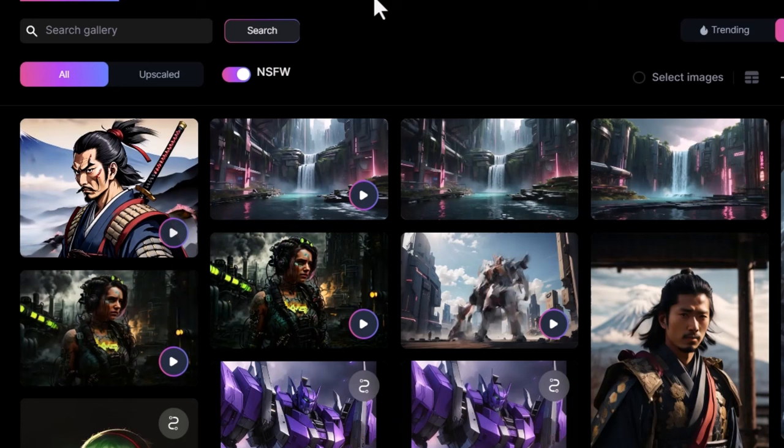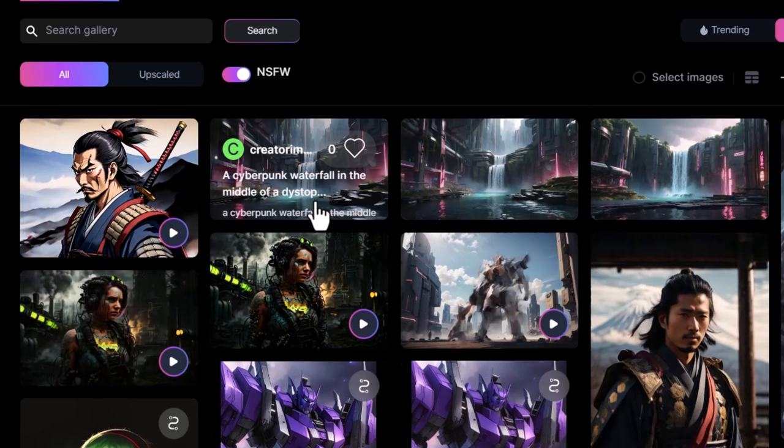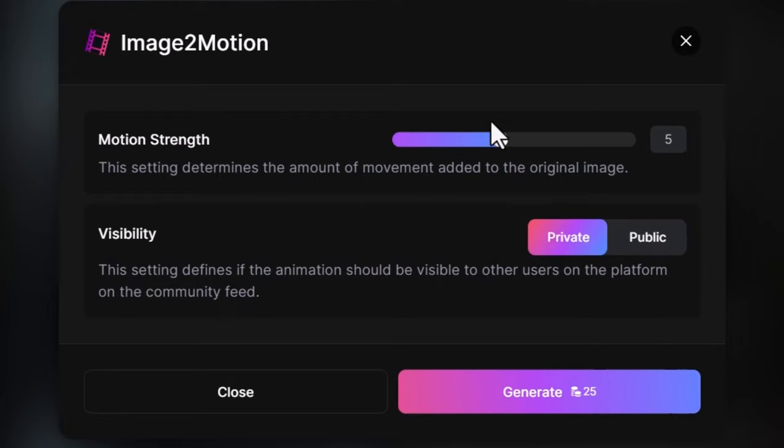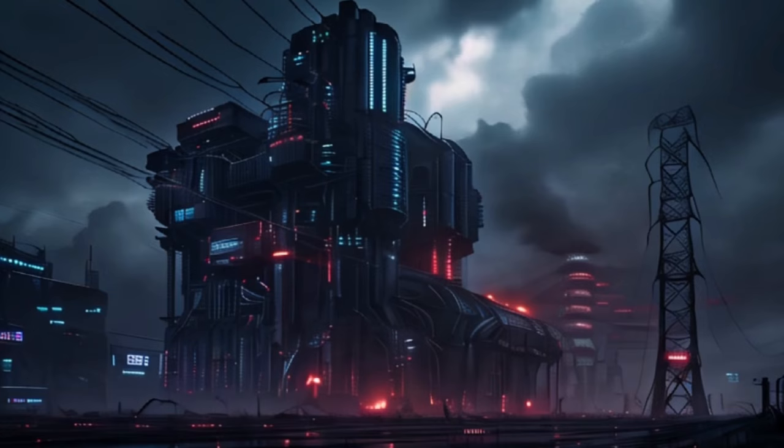Here's another nifty feature: you can see all the images on the screen have little play buttons over them — these are videos made with this feature. I can go to my community feed, pick an image someone else has made, and create a motion video out of that. I get the same options, generate, and it will appear on my feed.